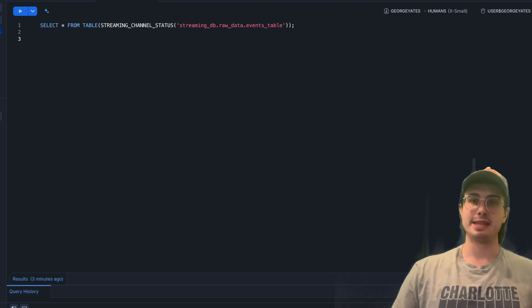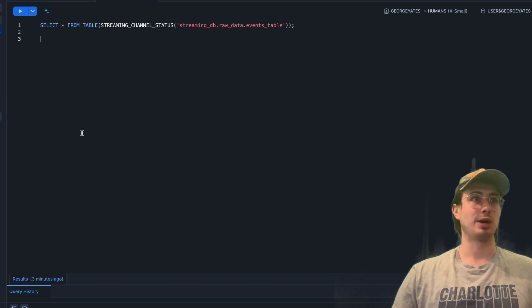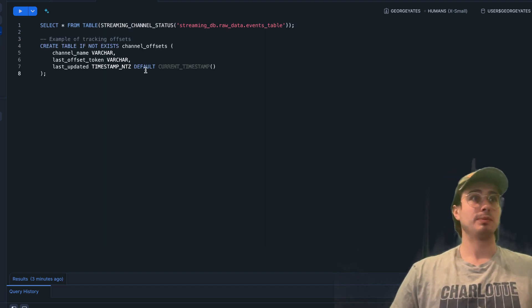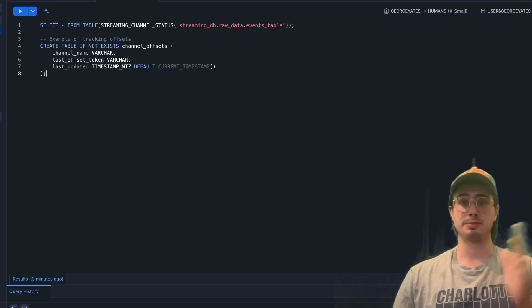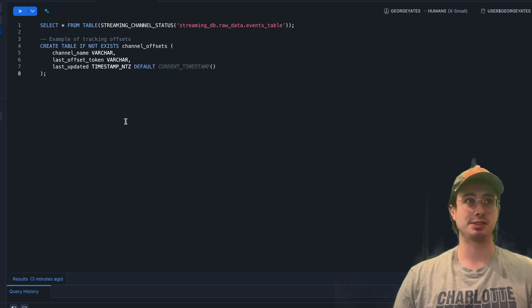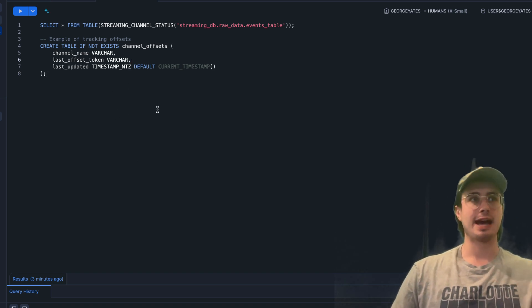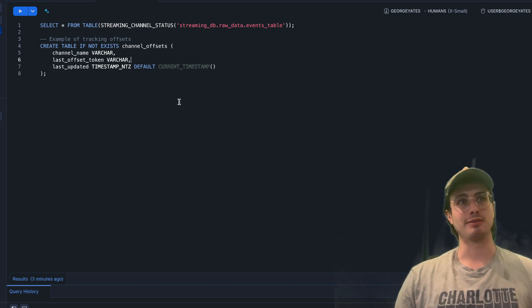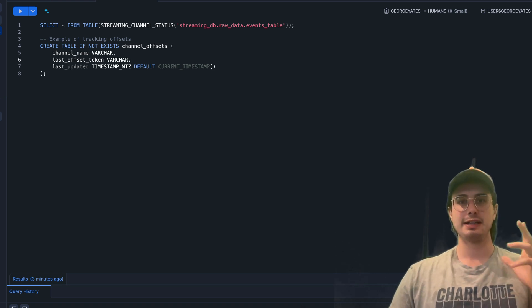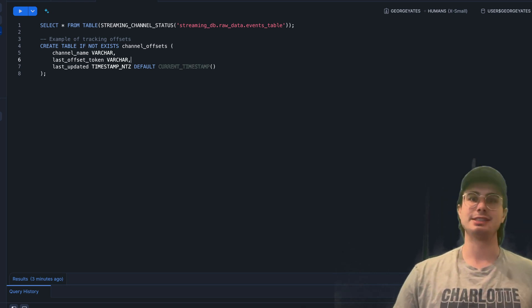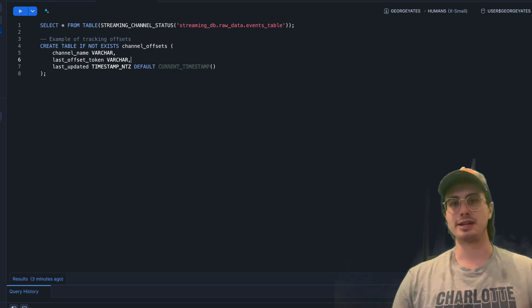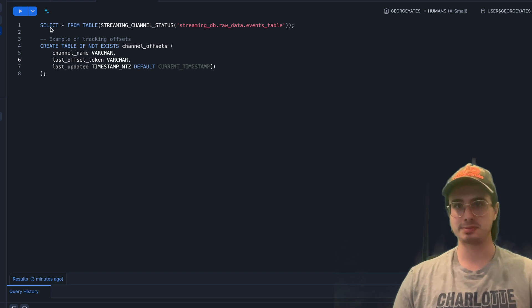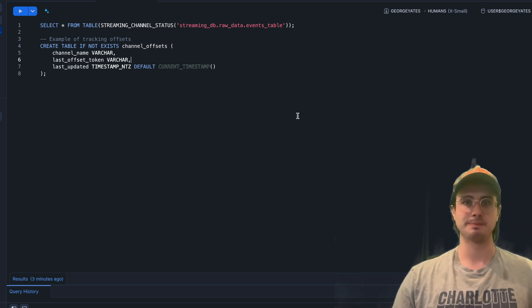Then you also have offset tokens. Offset tokens track the position in the stream, which enables exactly-once processing. Every time a piece of data is ingested, that last offset token is updated. This automatically tracks and makes sure you don't need to manually manage offsets or worry about data being ingested twice—channel offsets take care of that out of the box automatically.